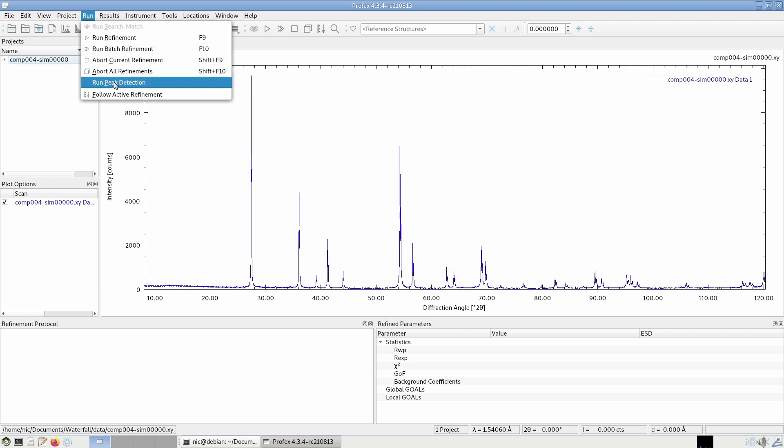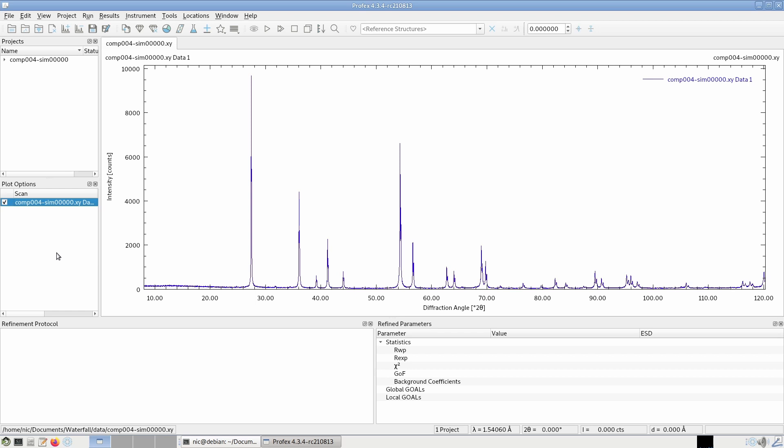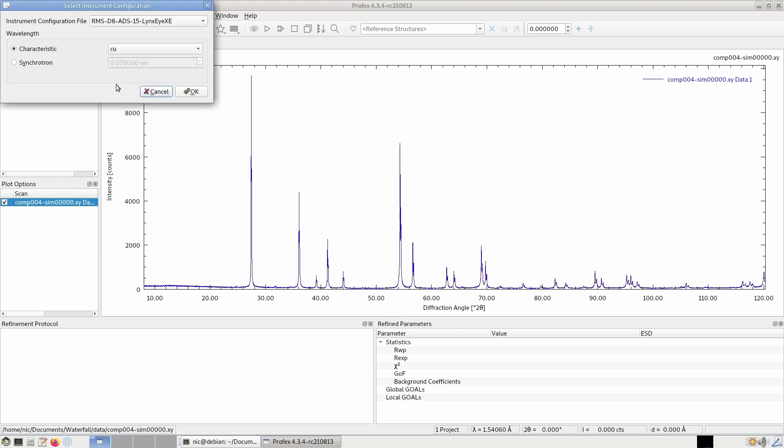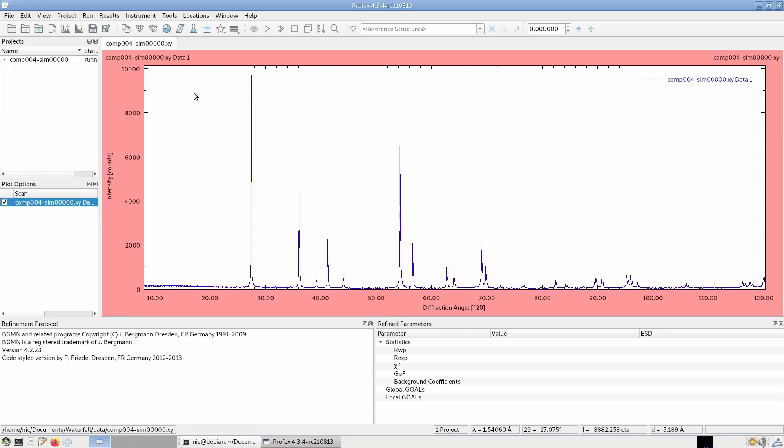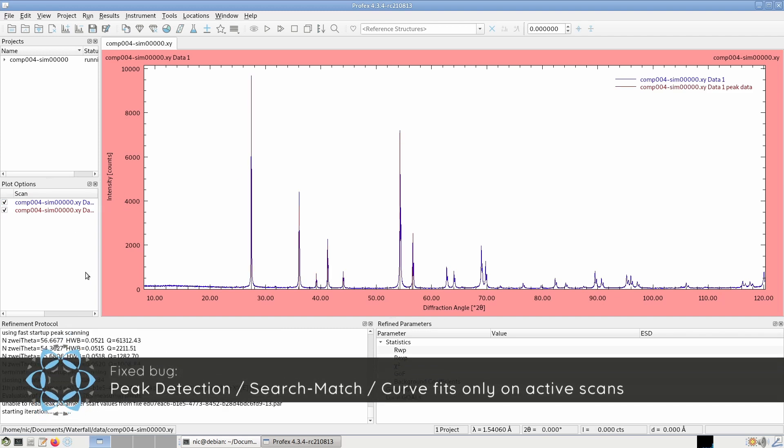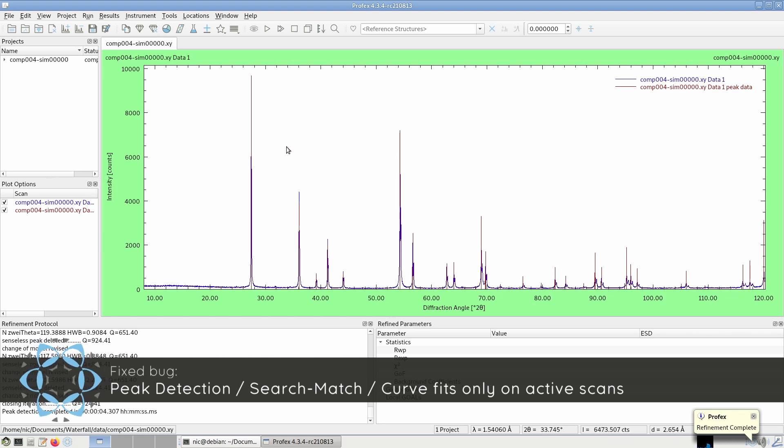nothing would happen unless you would activate the scan and run it on the active scan. This is fixed now. We can now run peak detection without activating the scan, and the same goes for generic curve fits and search match.